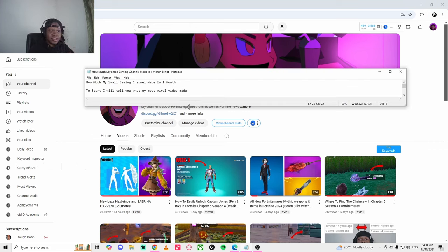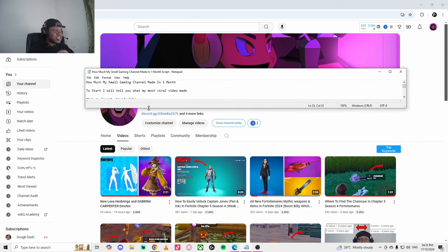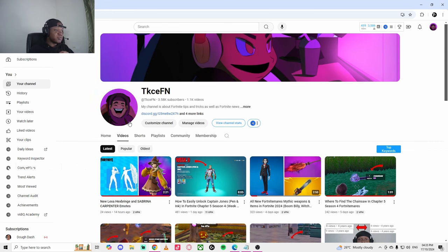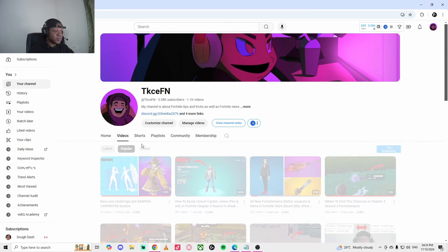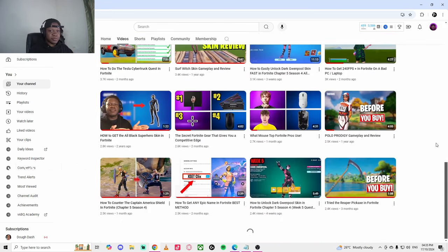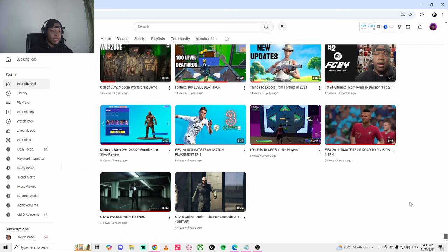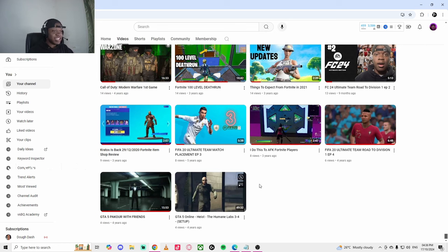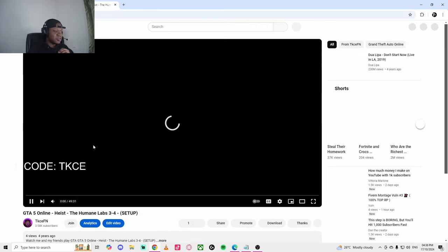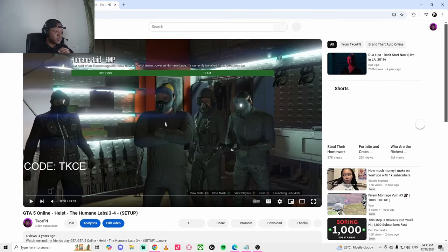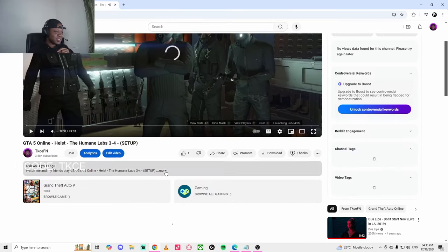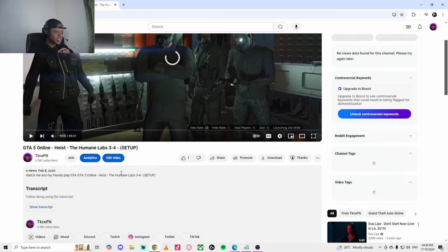I'm going to start this video by telling you how much my lowest viewed video made me. So I'm going to go to Popular and scroll down. My lowest viewed video is four views in four years. I'm going to view the analytics of this video and tell you how much I made.